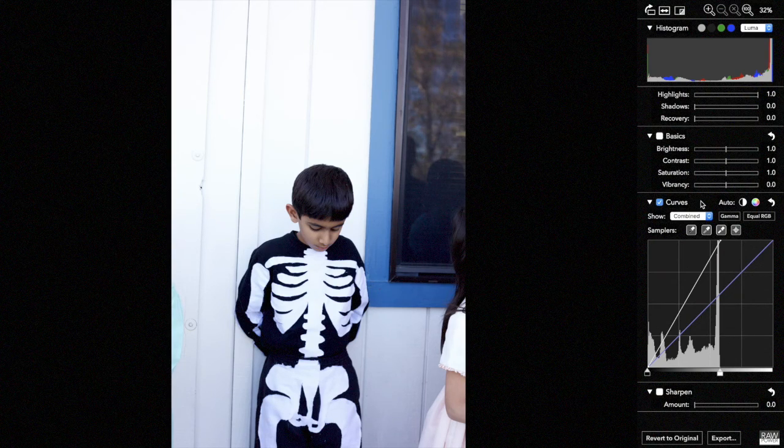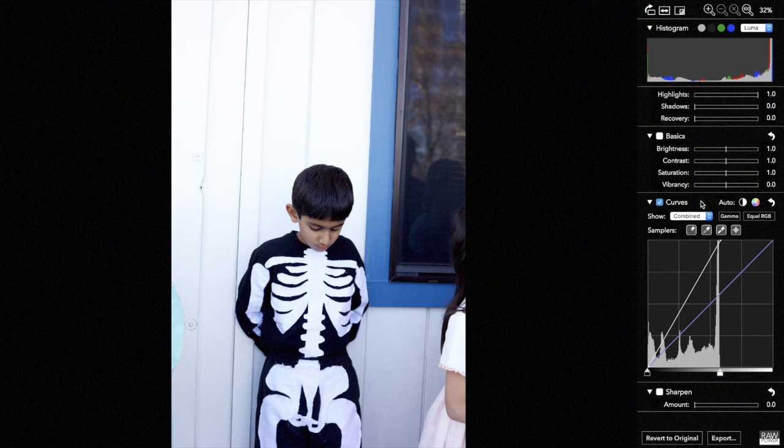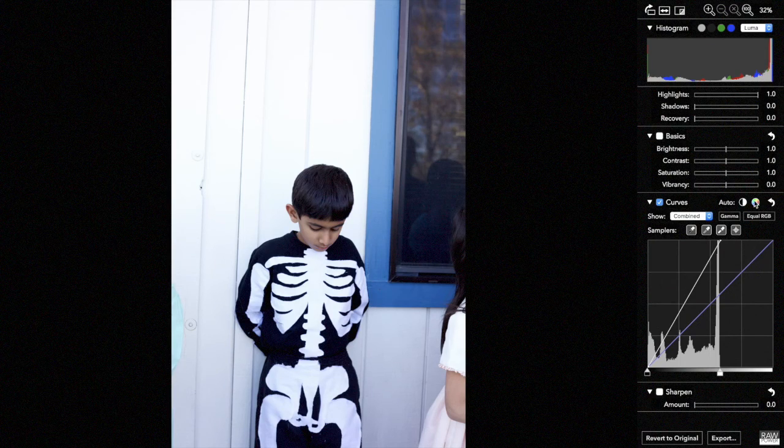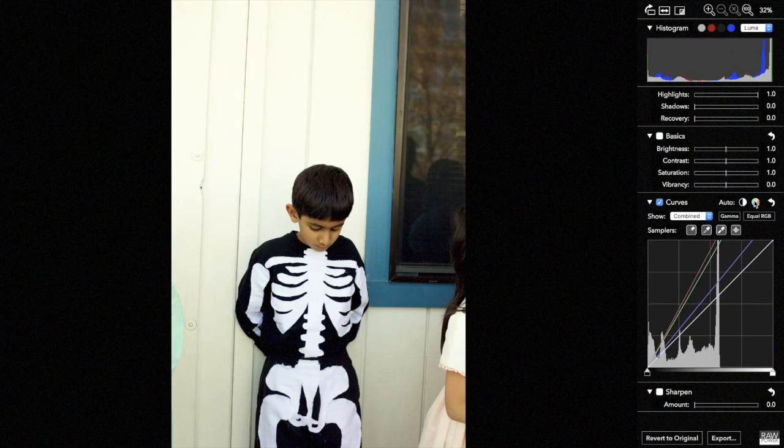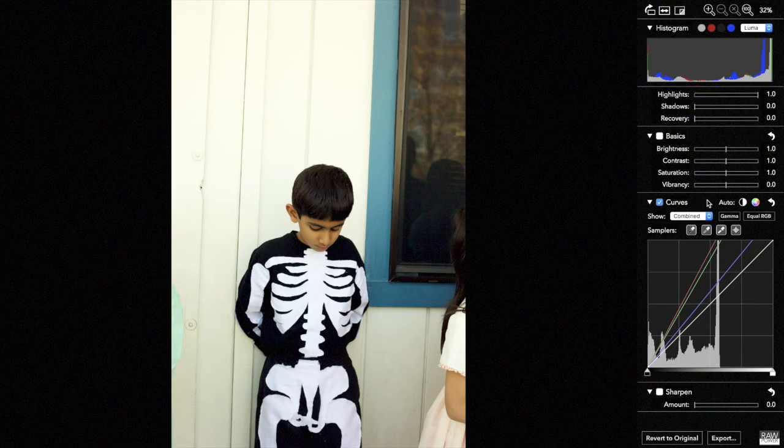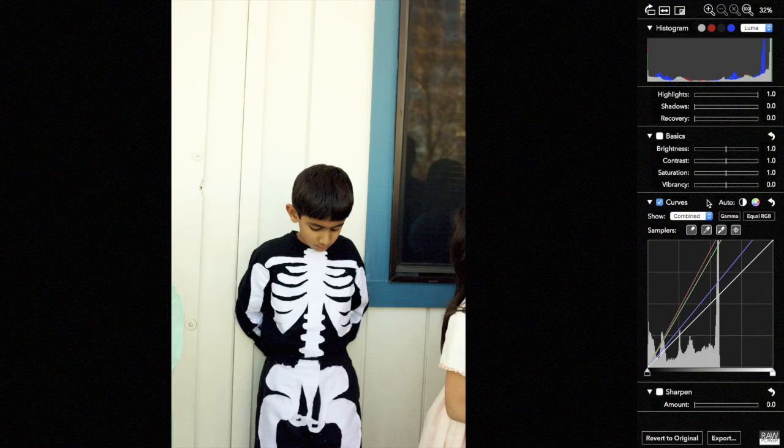We can fix contrast and the cast at the same time by clicking the auto RGB button next to it. Now what you see is an image that has contrast, and the color of the background has been revealed to look more natural and correct.